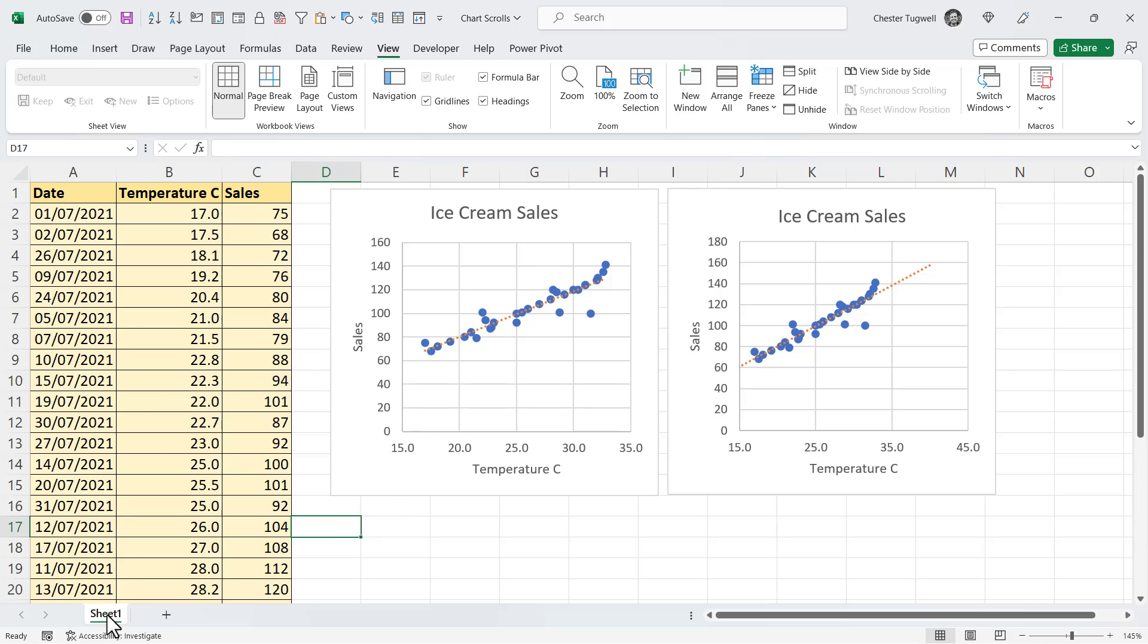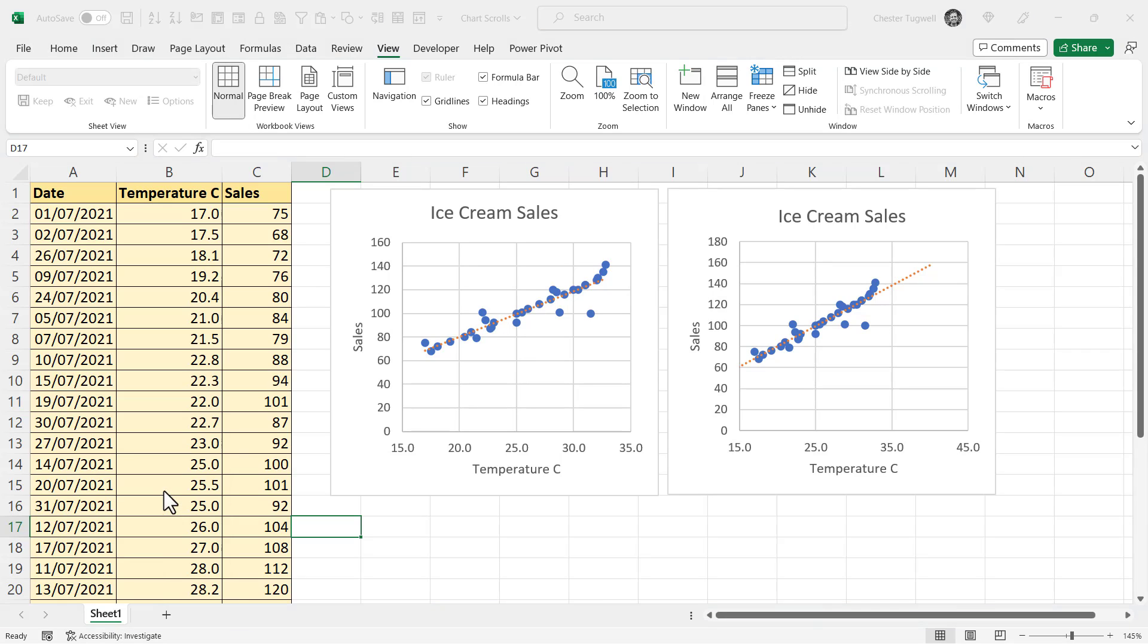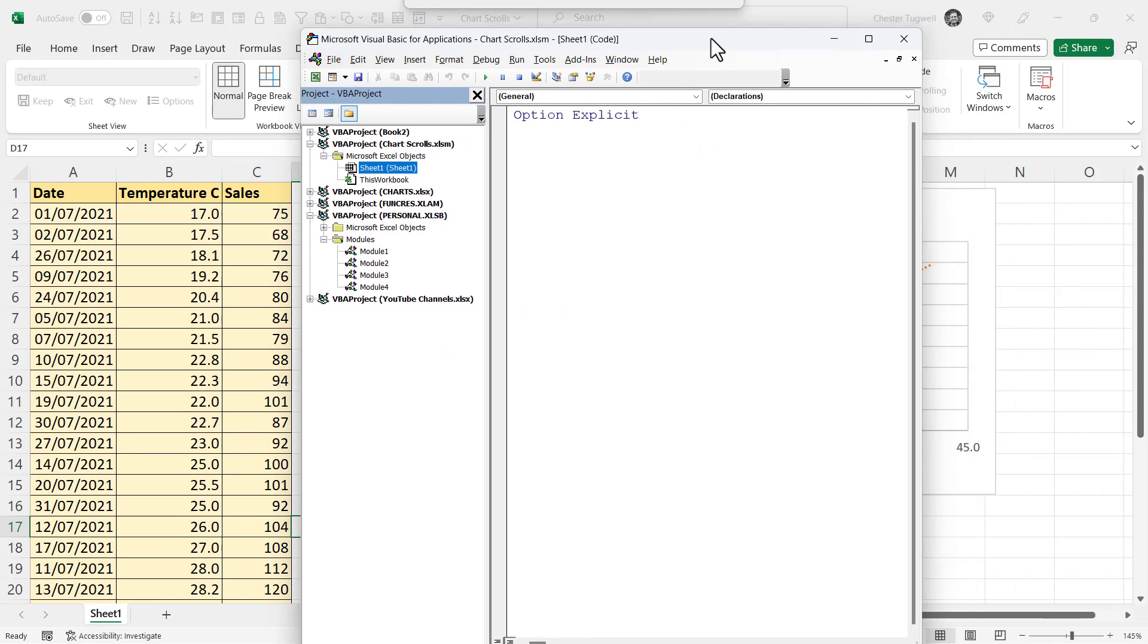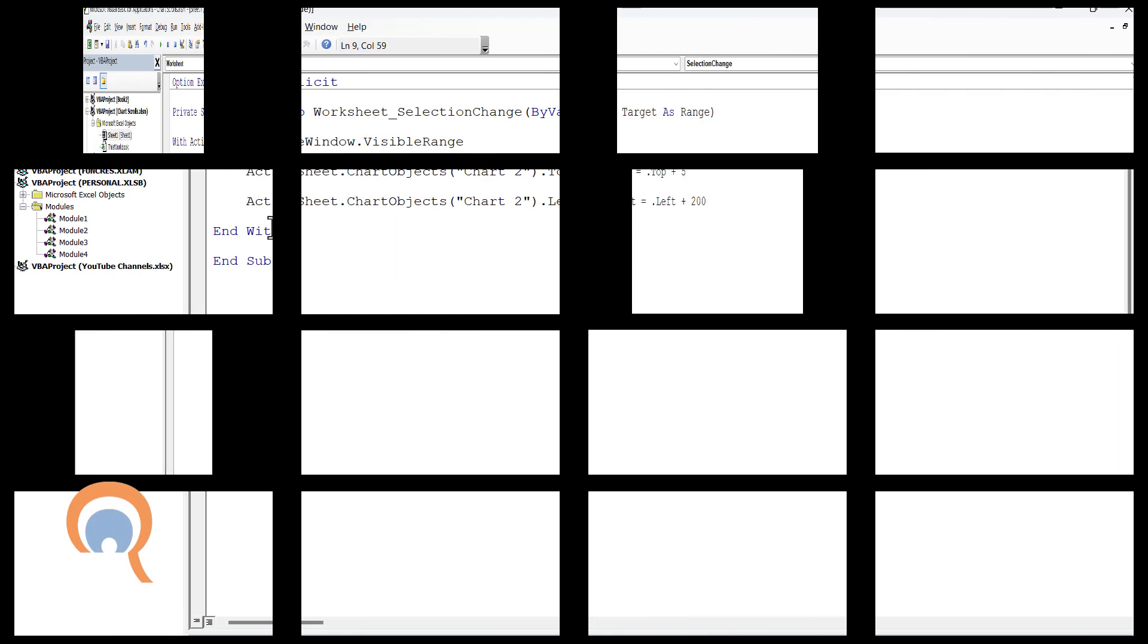What you're going to do is right-click on the Sheet tab and then go to View Code, and that will open the Visual Basic Editor. Now, you may not see Option Explicit at the top of your screen. Don't worry too much about that.